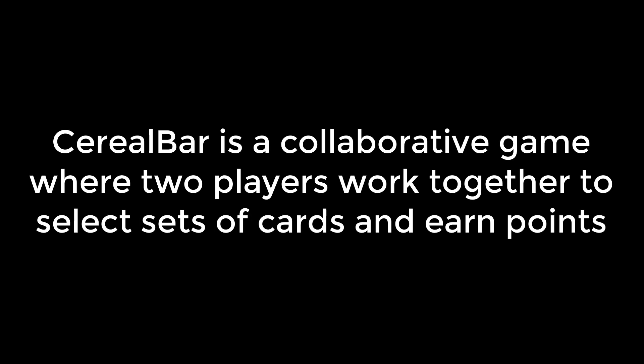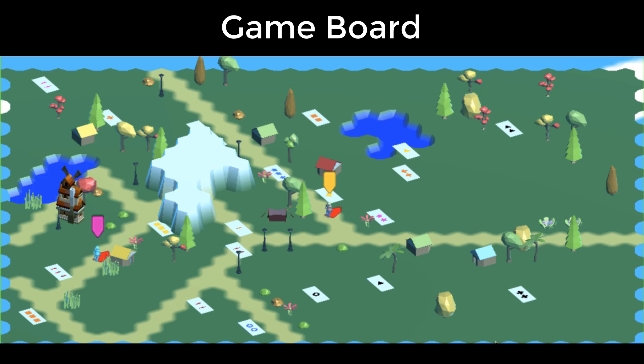Serial Bar is a collaborative game where two players work together to select sets of cards and earn points. Here's what one game board looks like. Each game has a randomly generated board with a different arrangement of props and terrain. Scattered across the board are a variety of cards with multiple colorful shapes.